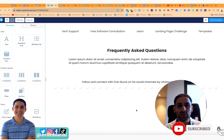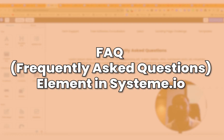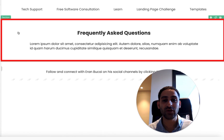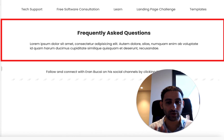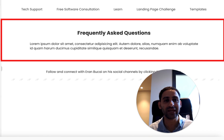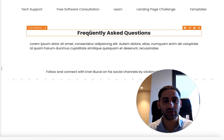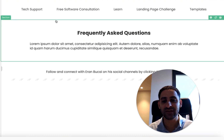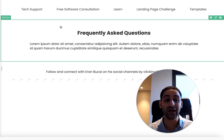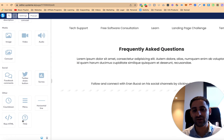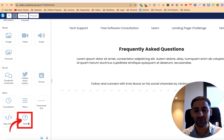It's Aaron here. I wanted to do a tutorial to show you about the frequently asked questions element in Systeme.io. I'm creating an FAQ page on my website because I get a lot of questions from people and I wanted to start documenting it and being a bit more strategic about it. I wanted to show you how creating an element like that is going to be helpful to you. If you scroll down, you will notice there is this element called FAQ.